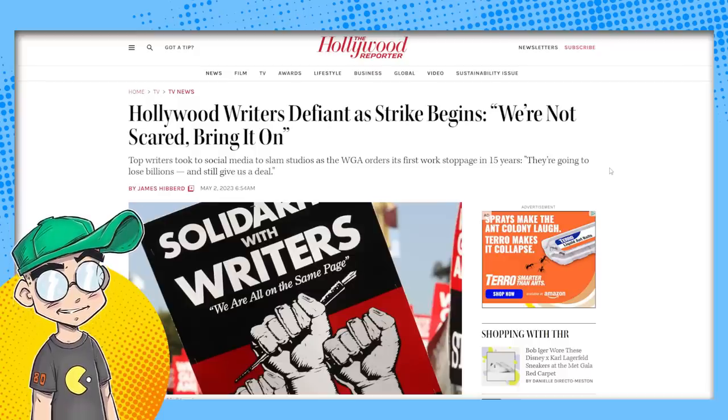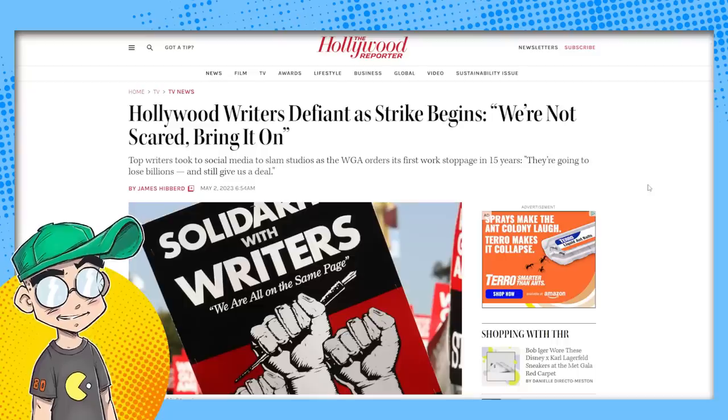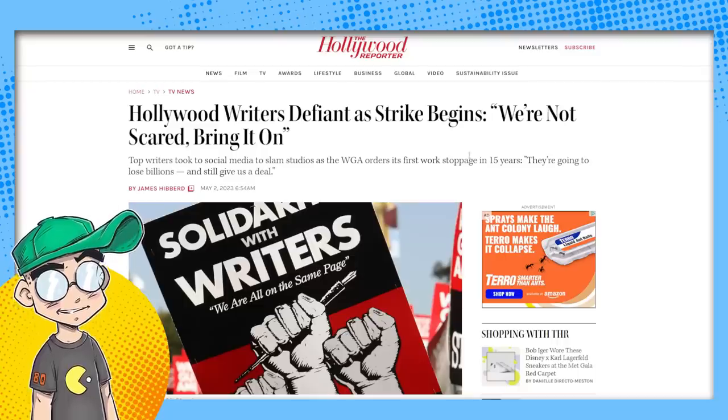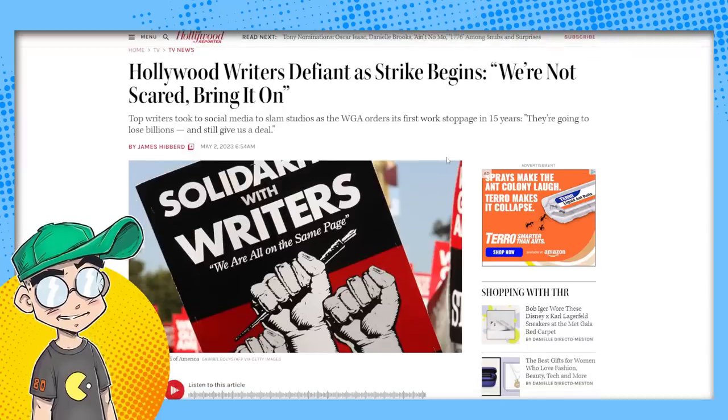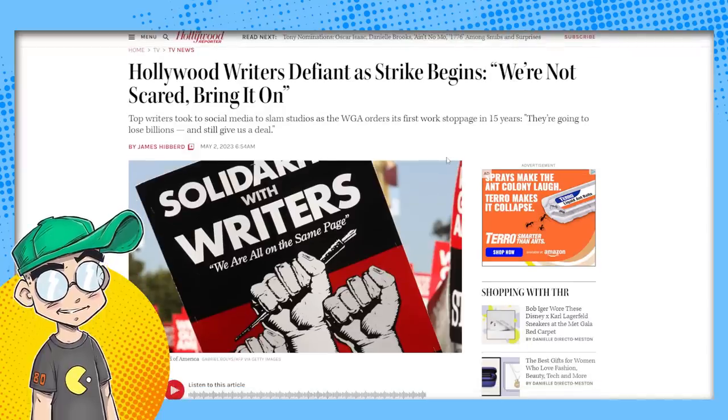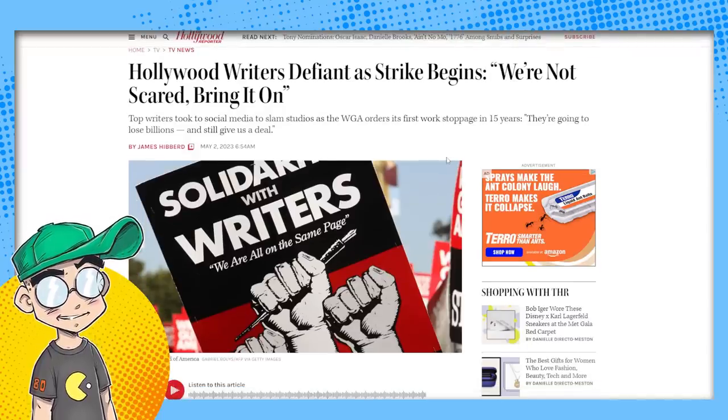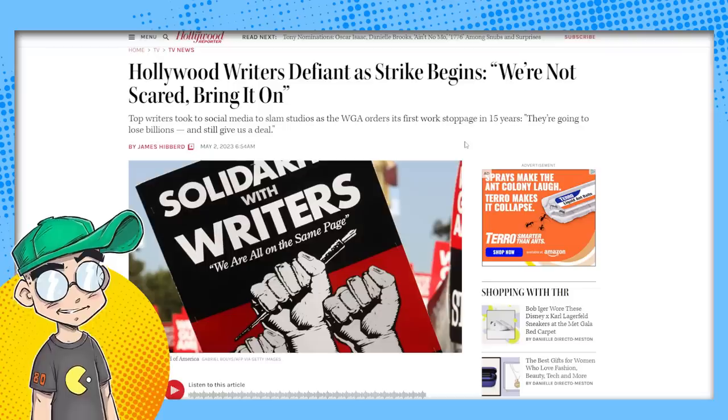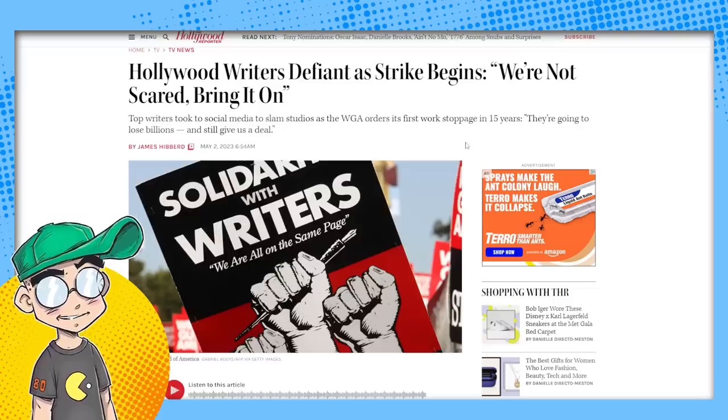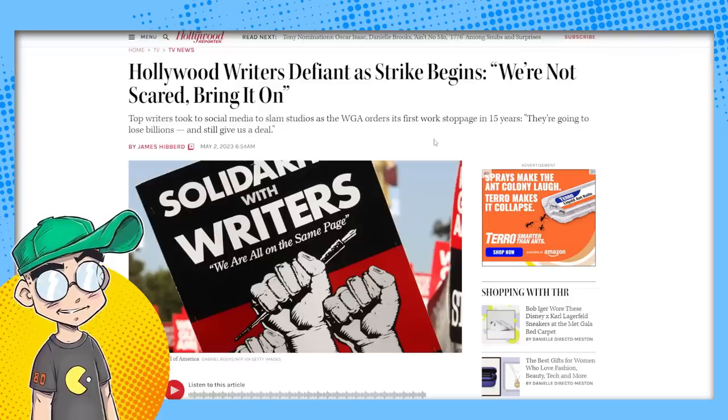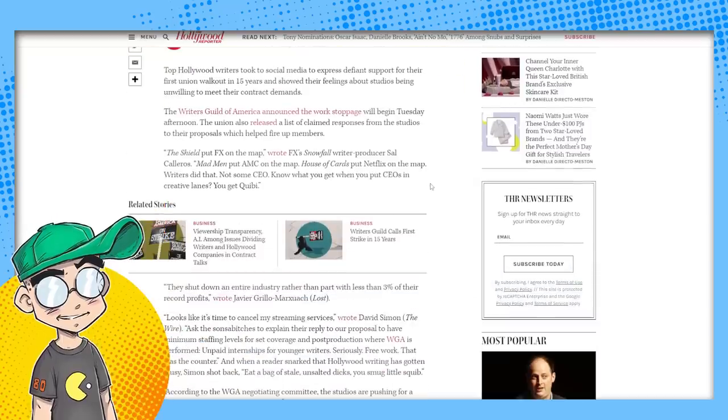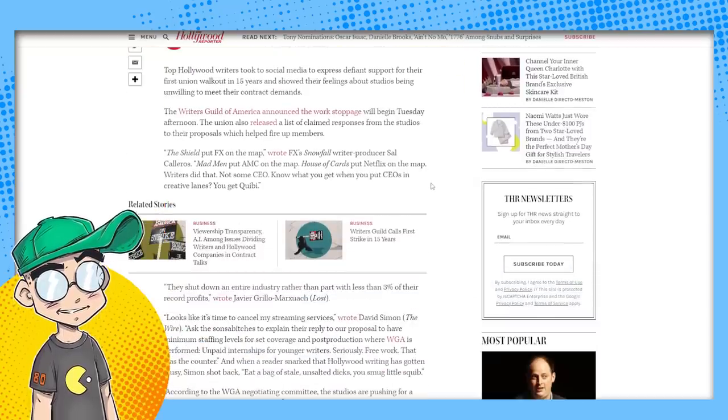This is coming from a Hollywood reporter. Hollywood writers defiant as strike begins. We're not scared. Bring it on. You will be. Top writers took to social media to slam studios. As the WGA orders its first work stoppage in 15 years, they're going to lose billions and still give us a deal. I don't know about that.